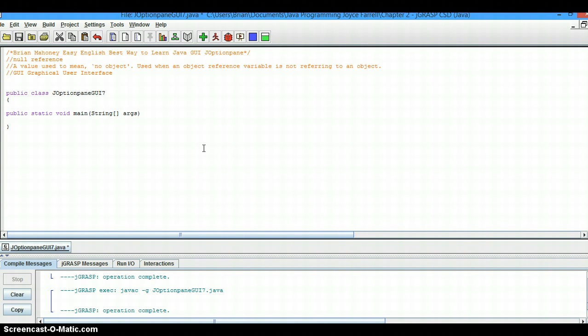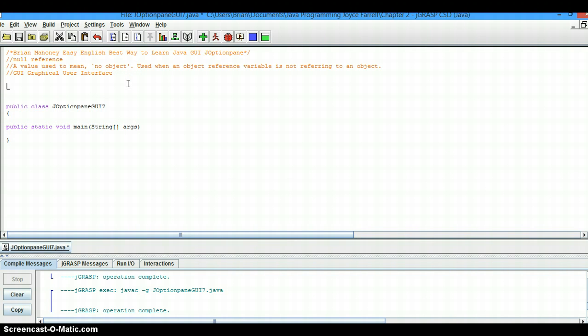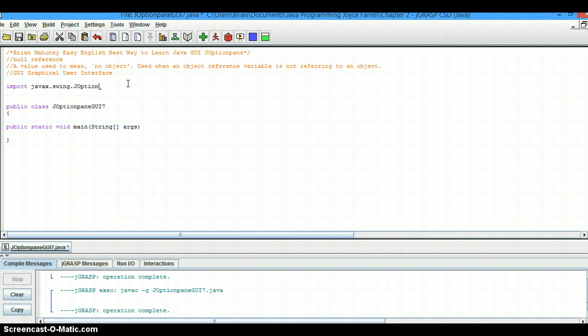Today we're going to use the JOptionPane graphical user interface. The first thing we have to do is import that class. So we type in import javax.swing.JOptionPane.